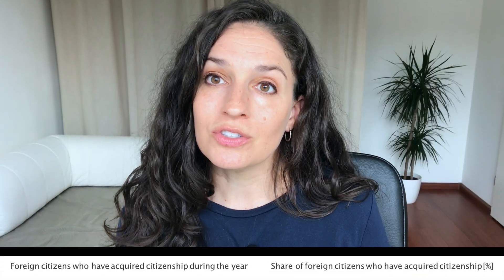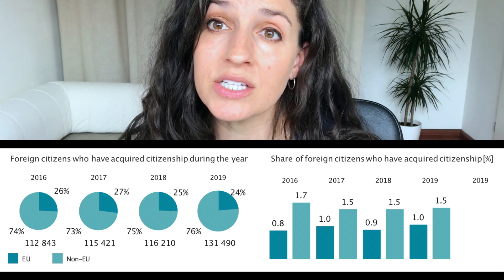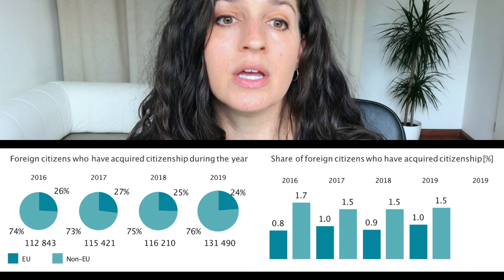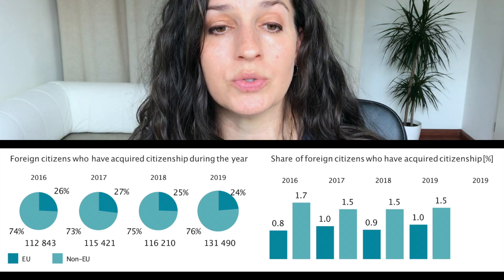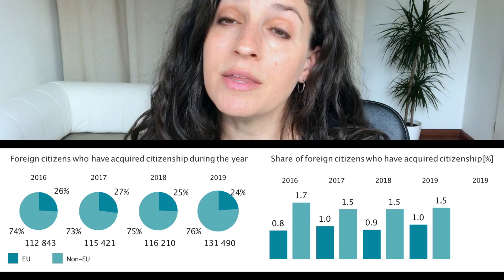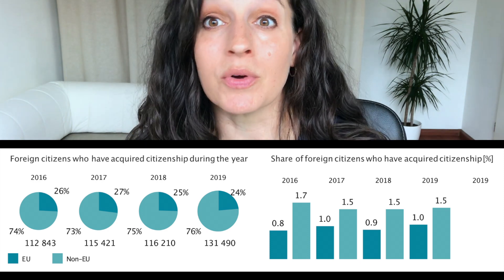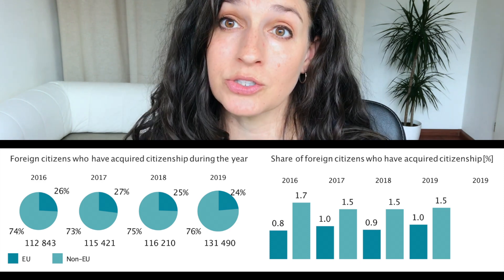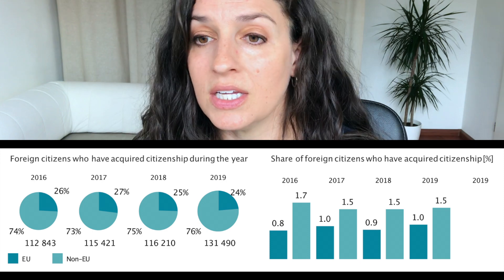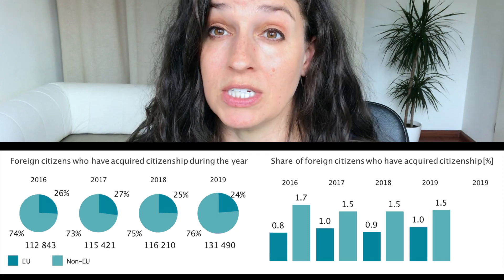We can also look at naturalization rates — that is, people acquiring citizenship of the country. Looking at Germany, we can see how many people and what percentage acquired citizenship during this period. Non-EU migrants are acquiring citizenship more than EU migrants, mainly because EU migrants already have very similar rights compared to German citizens, so they benefit less from naturalizing. Looking at the share of foreign citizens who acquired citizenship, it's still quite low — less than three percent in any given year between 2015 and 2018.